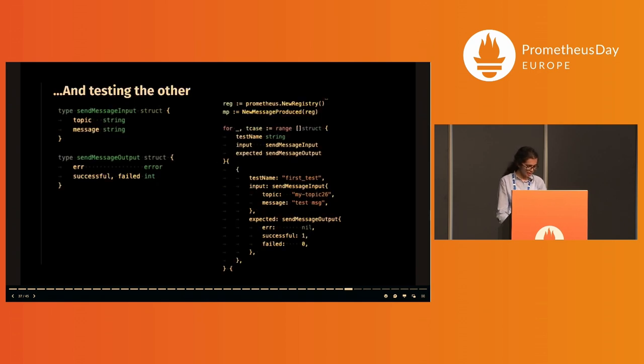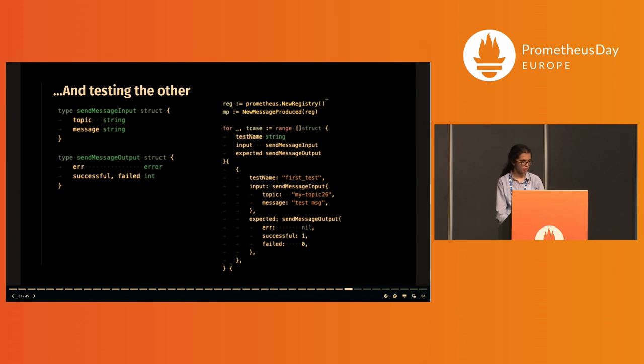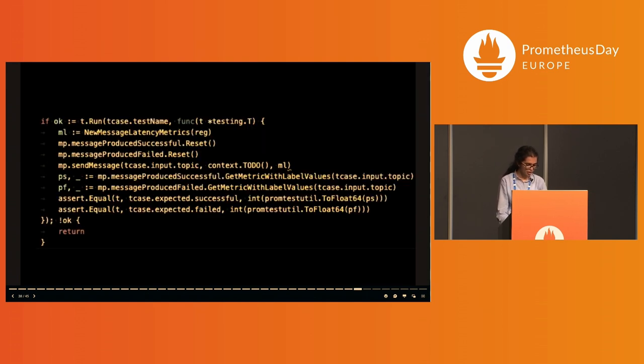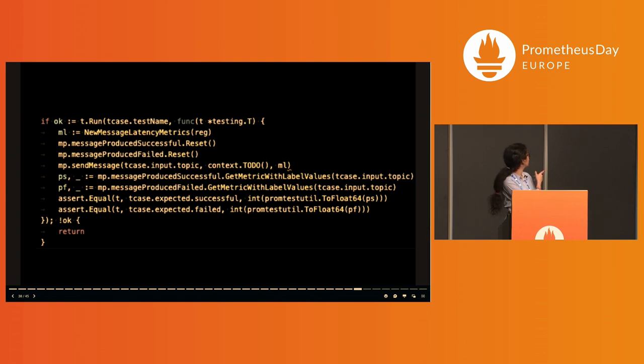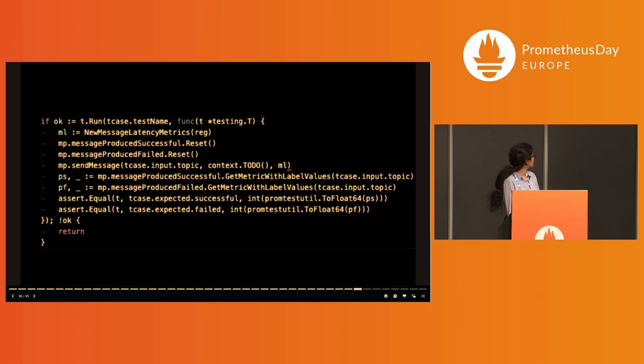To test the send message function too, I do something similar. I have specific structs for the subtests, I run the functions to be tested again and get the metric values for the label. You can see I have my custom registry, I reset it all, and I get metrics with label values and I check for assertions.